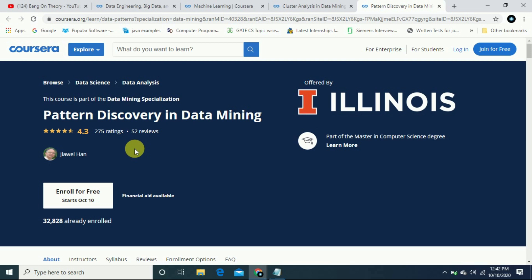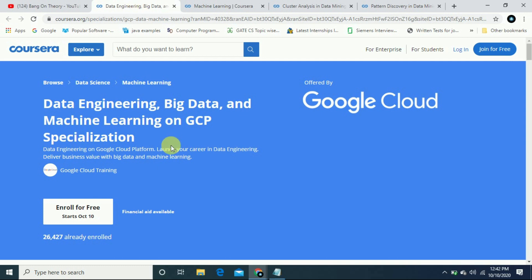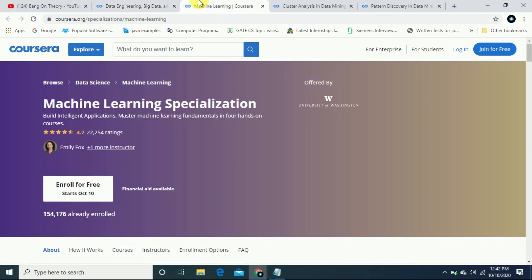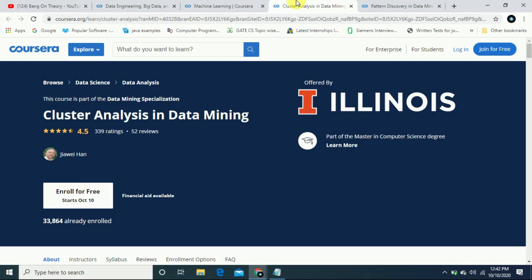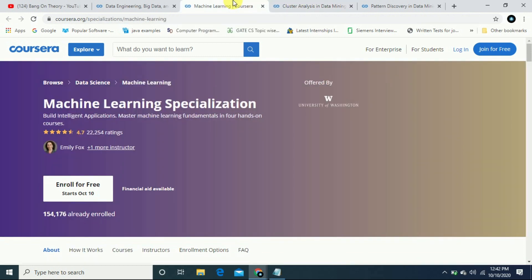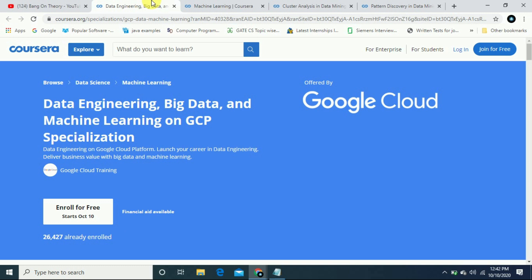If you have different profiles, if you have certificates in data engineering, big data, machine learning specialization powered by Google Cloud offered by Google Cloud, and machine learning specialization from University of Washington, then you will see how valuable these certifications will be. Don't try to just generate certificates, it's not a benefit. Try to learn.